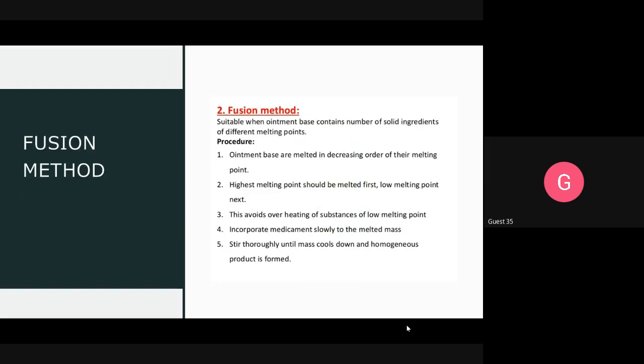The second method is the fusion method. In the fusion method, the bases used are generally solid in nature, or semi-solid in nature. For example, beeswax, cetyl alcohol — these are the bases used in the fusion method.